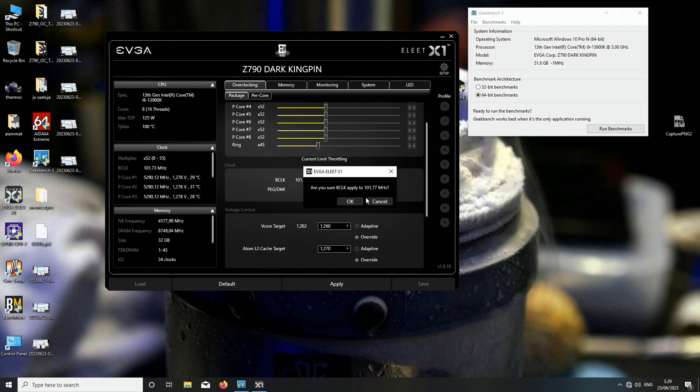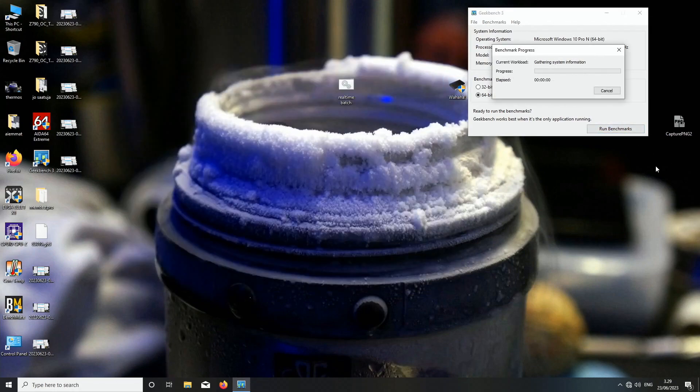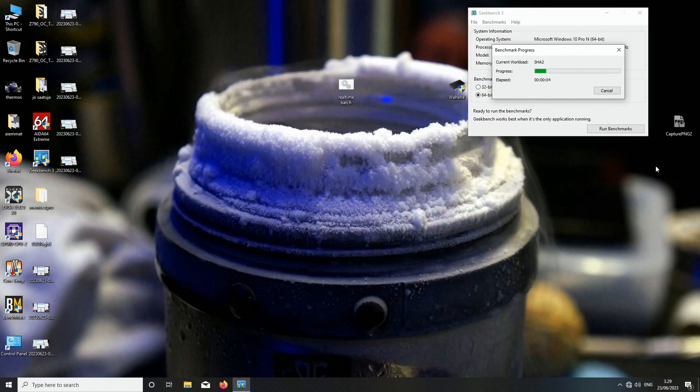I think this is pretty much it. 8750 was the max we hit with the Predator sticks, but this might actually fail when we try to run this now in Geekbench 3 as well with the Corsair sticks. Let's see what happens.